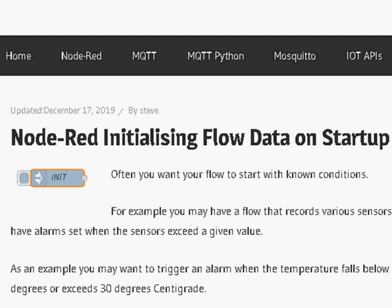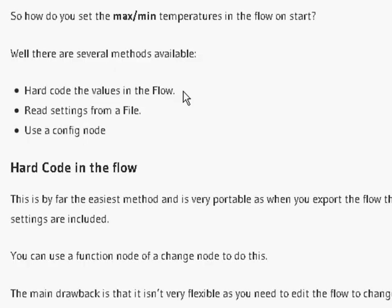Often when you start Node-RED you want to start it with no conditions. The example I give in the tutorial is you've got a sensor, and maybe you're going to get that sensor to trigger an alarm when a temperature falls or when it exceeds a certain value, so you need to know those maximum and minimum values and they need to be stored in the flow.